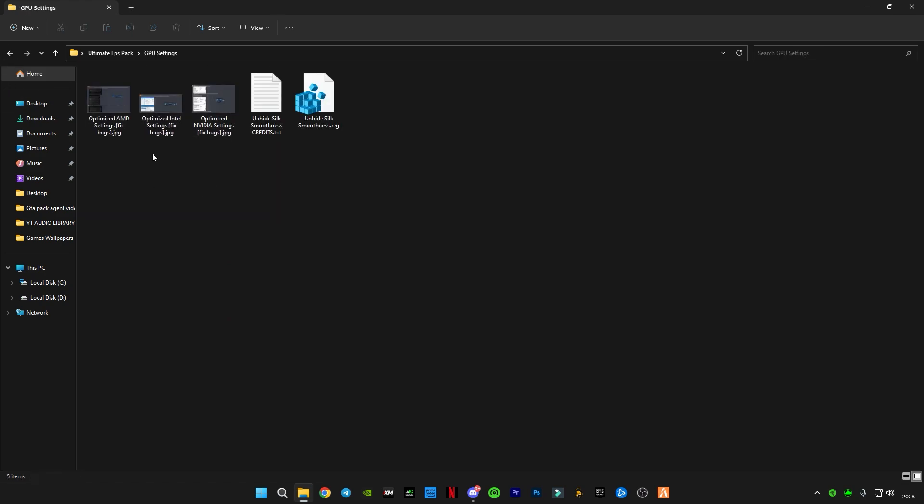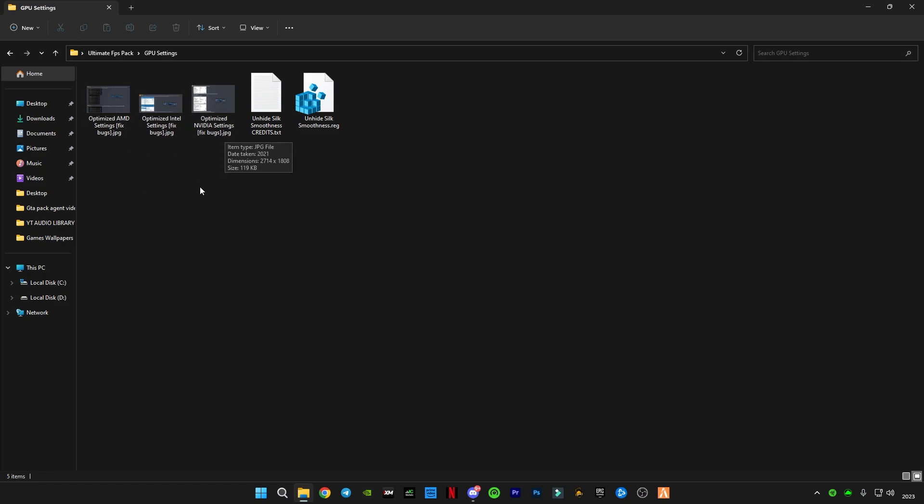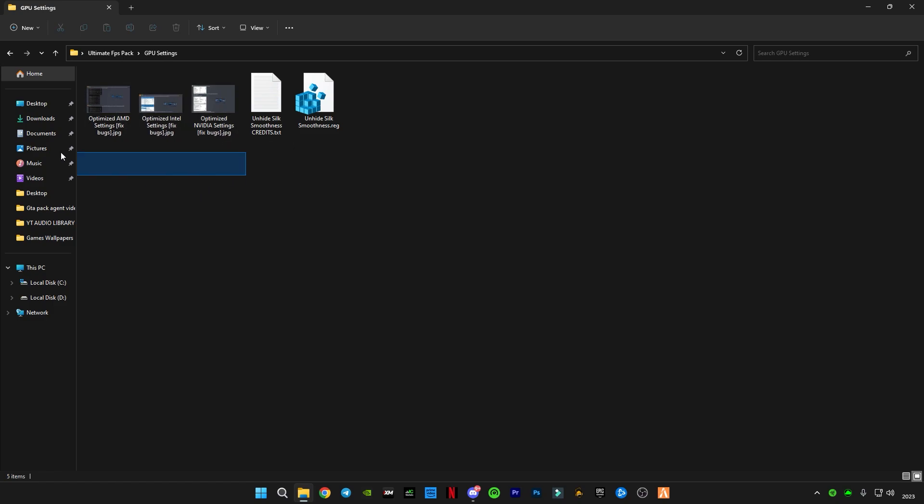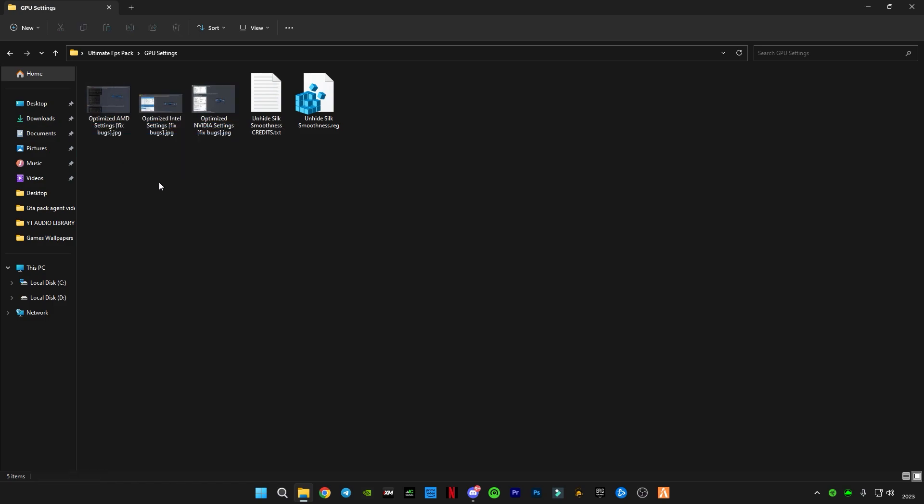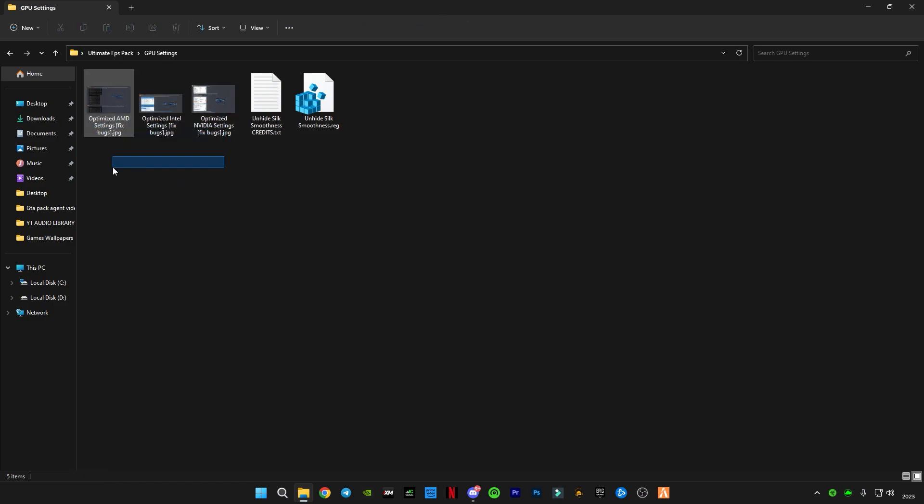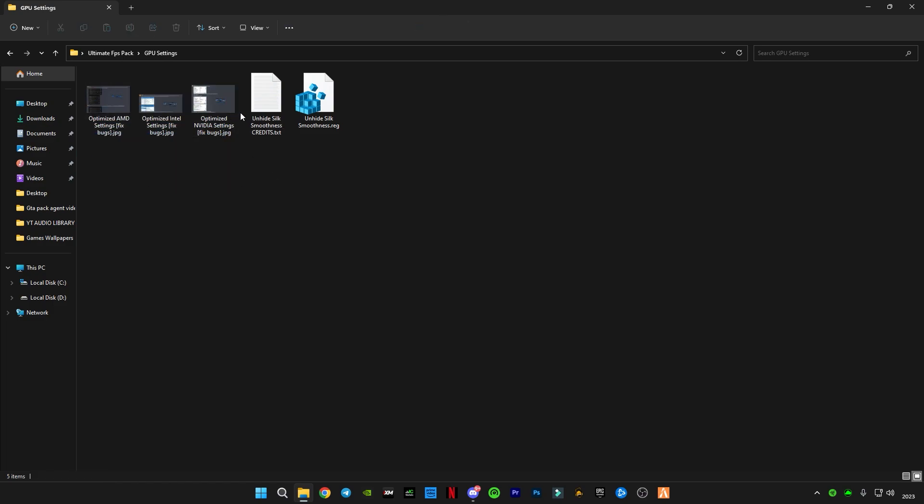Go to GPU Settings. There are all these GPU settings available for AMD, Intel, and NVIDIA. These are the settings you guys have to apply depending on which one you have. After applying this, double click on Unhide Silk Smoothness.